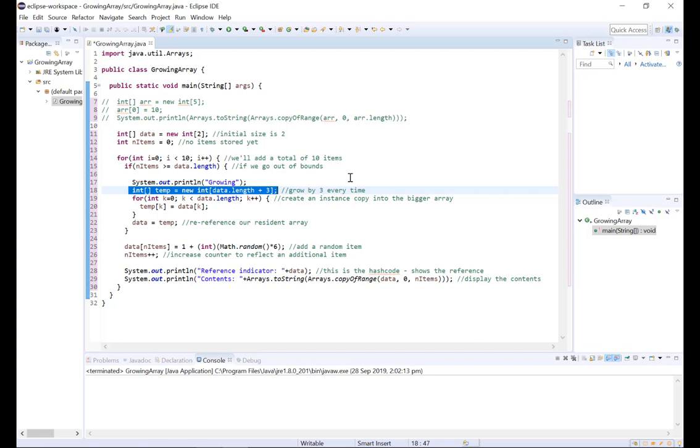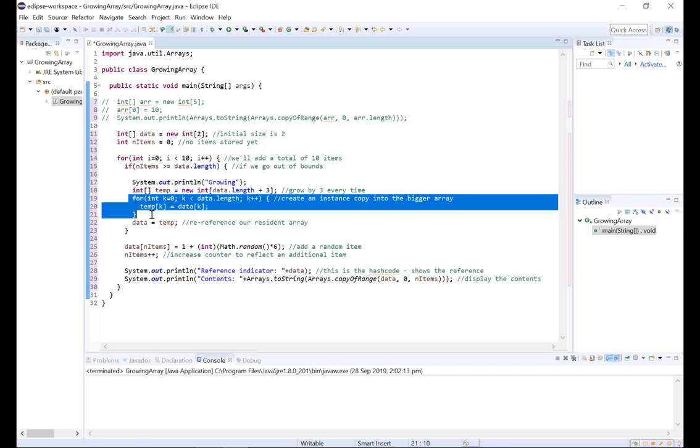Now it's all good and well for the hermit crab to find a new larger shell, but he still needs to move into the shell. And likewise we need to move all of our values from data into our new array temp. And we can do that with a for loop setting each index of temp to equal the value of that same index in data.